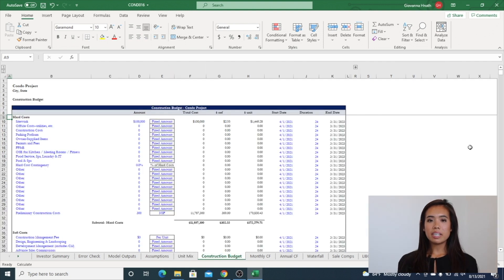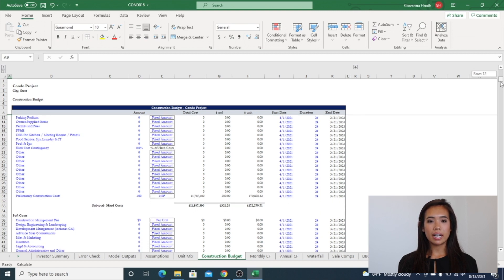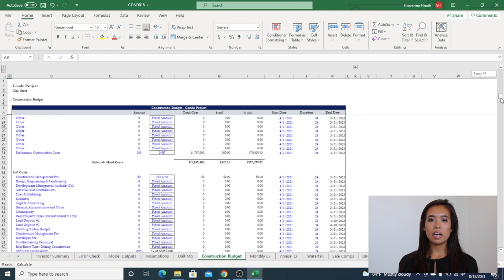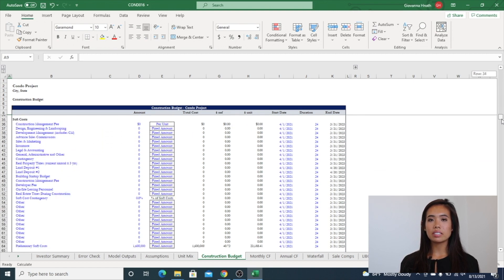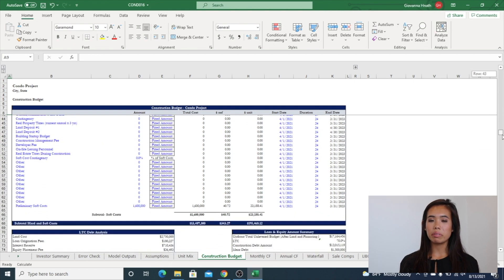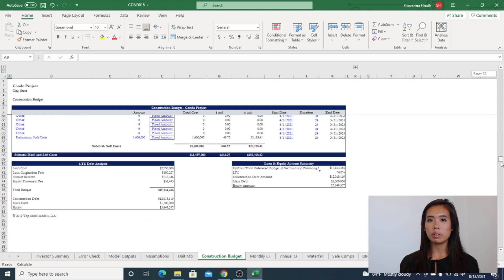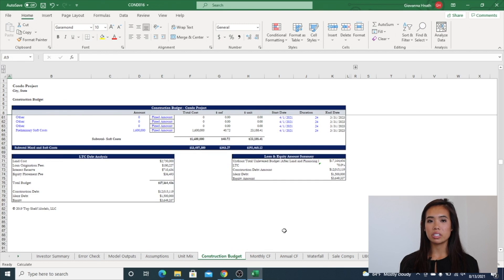The construction budget tab has the ability to control timing on each specific line item and select if the calculation is fixed, dollar per square foot, dollar per unit, or percentage.